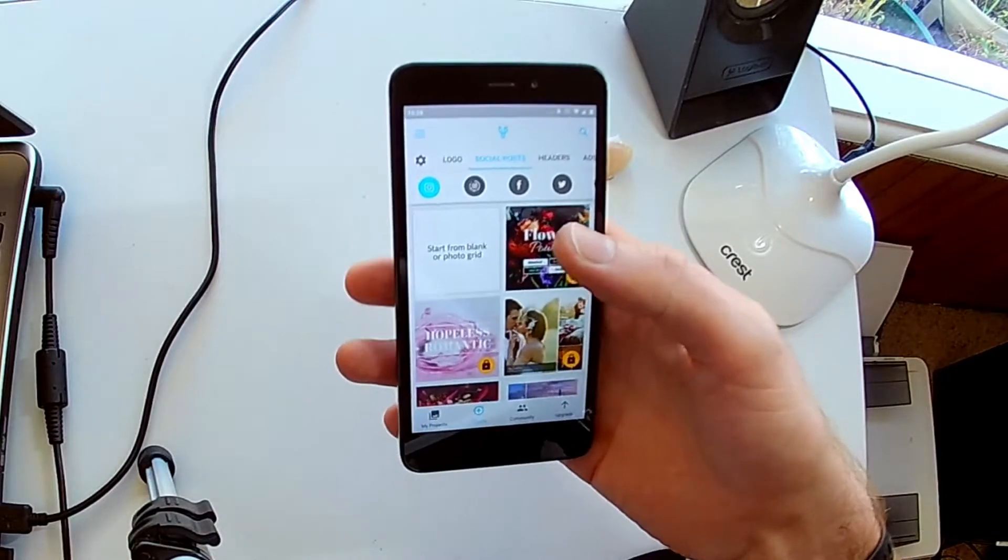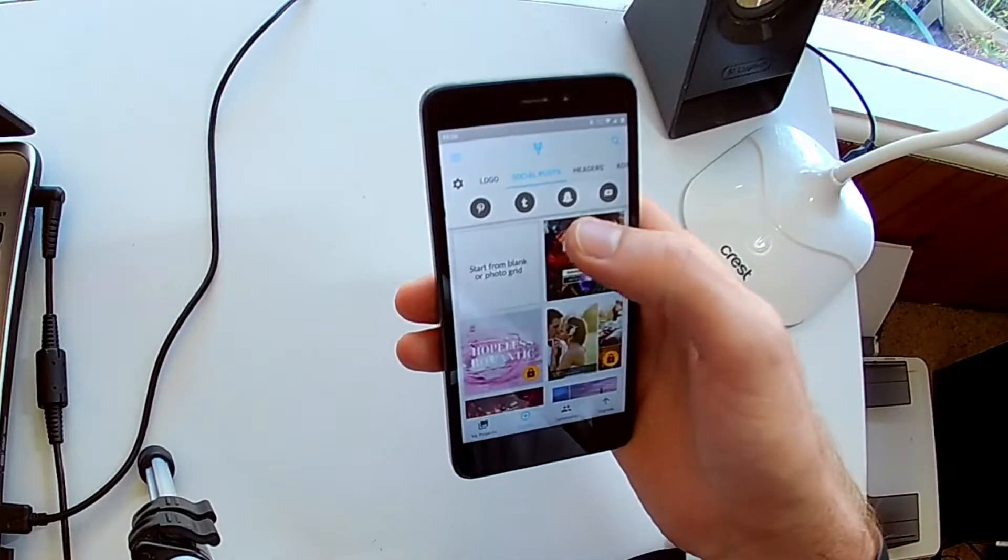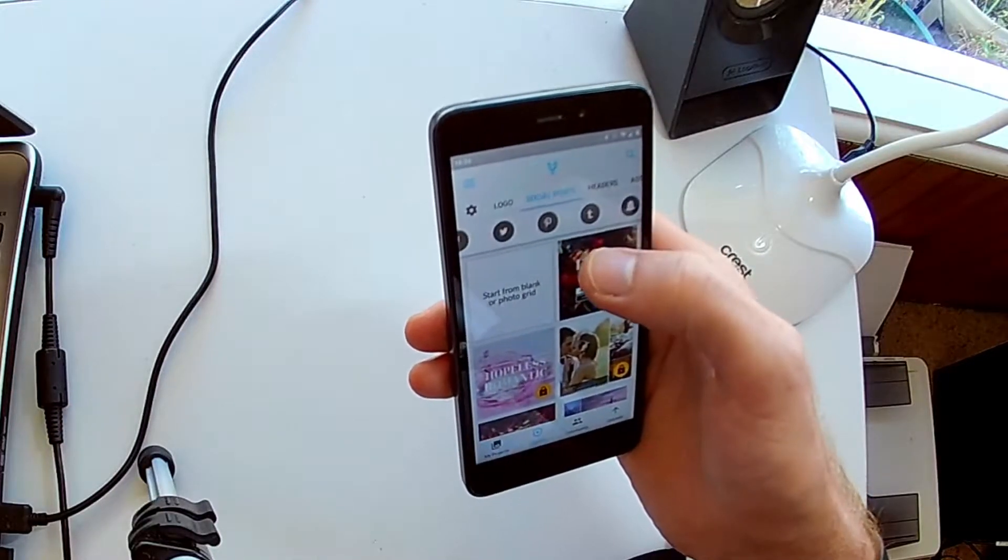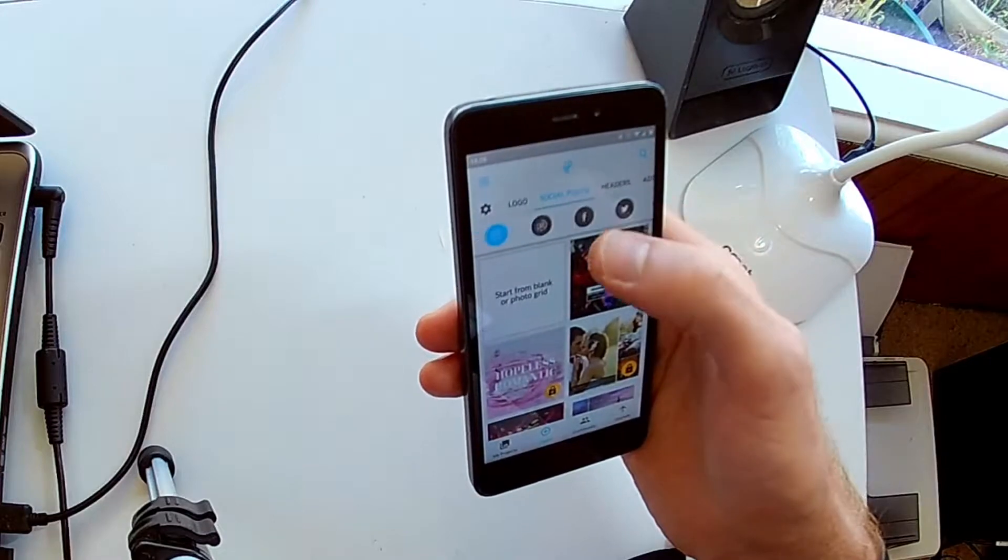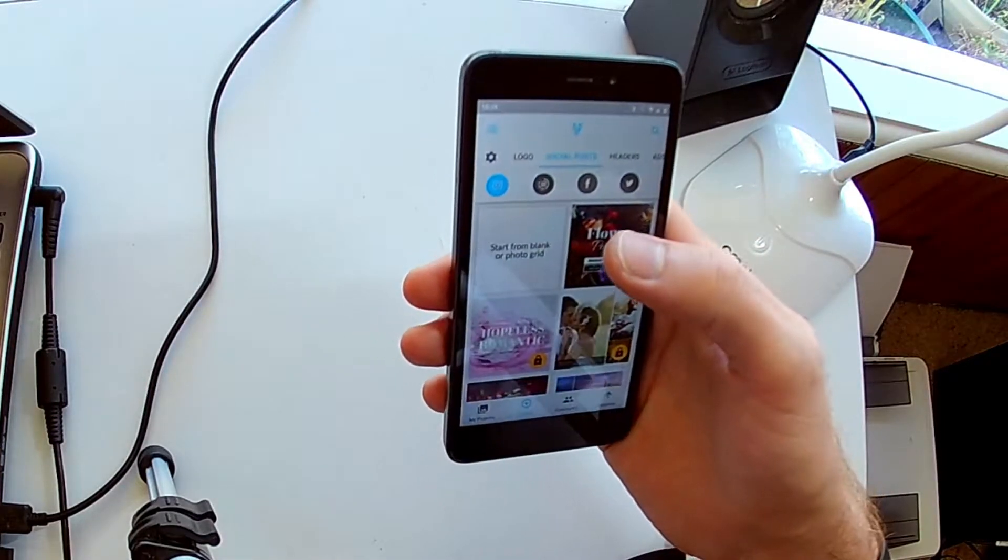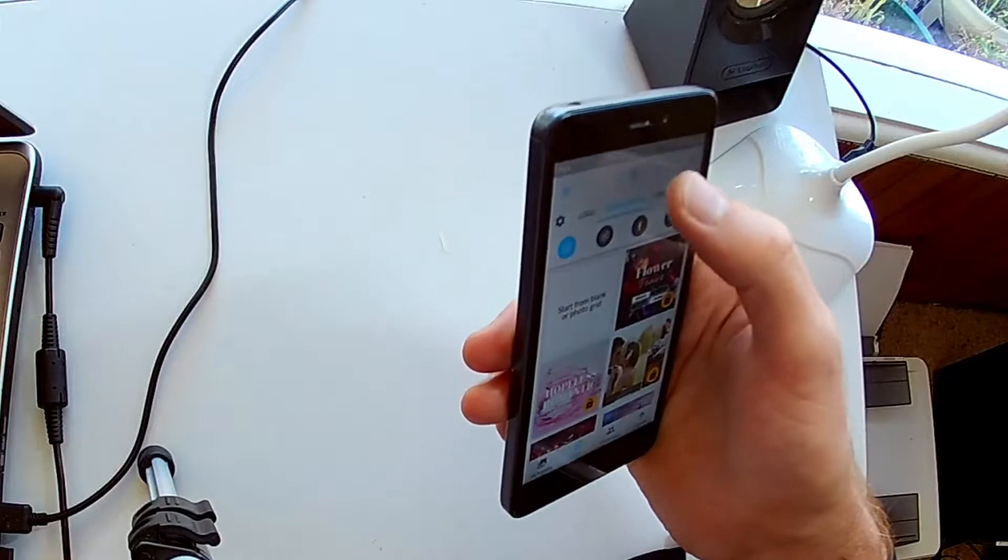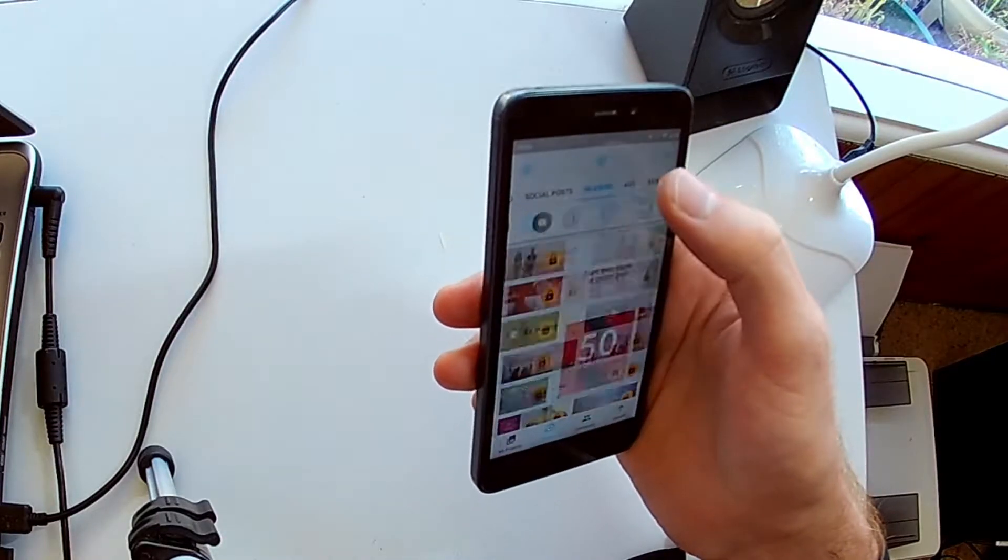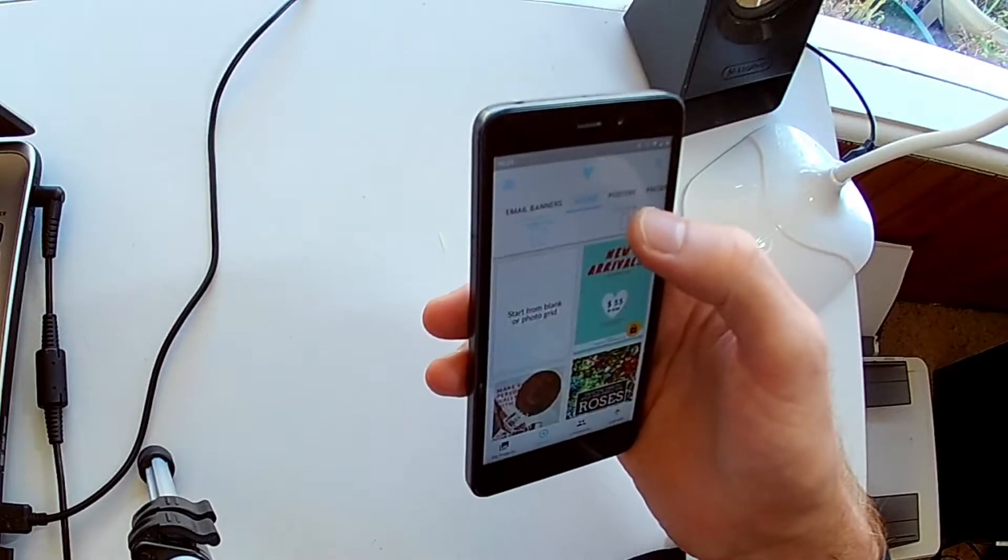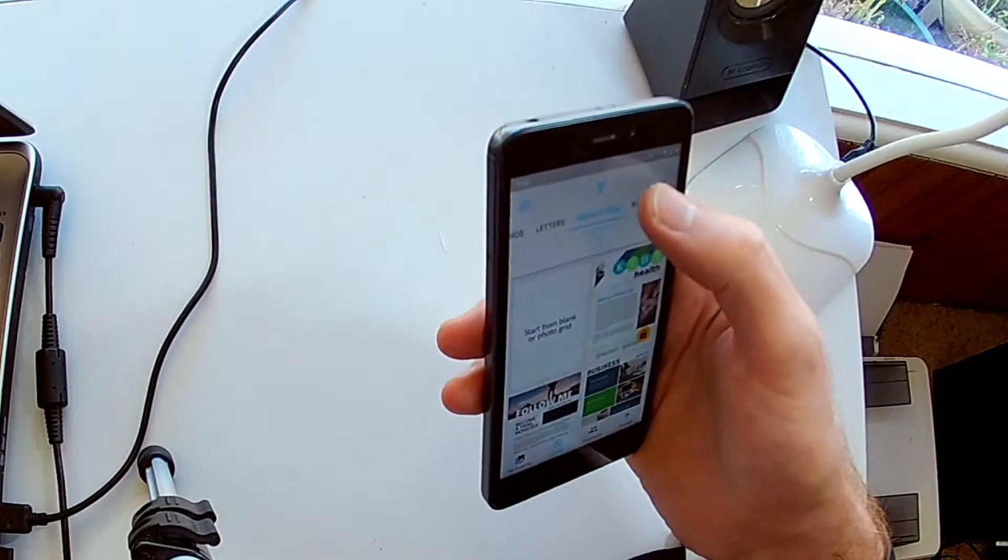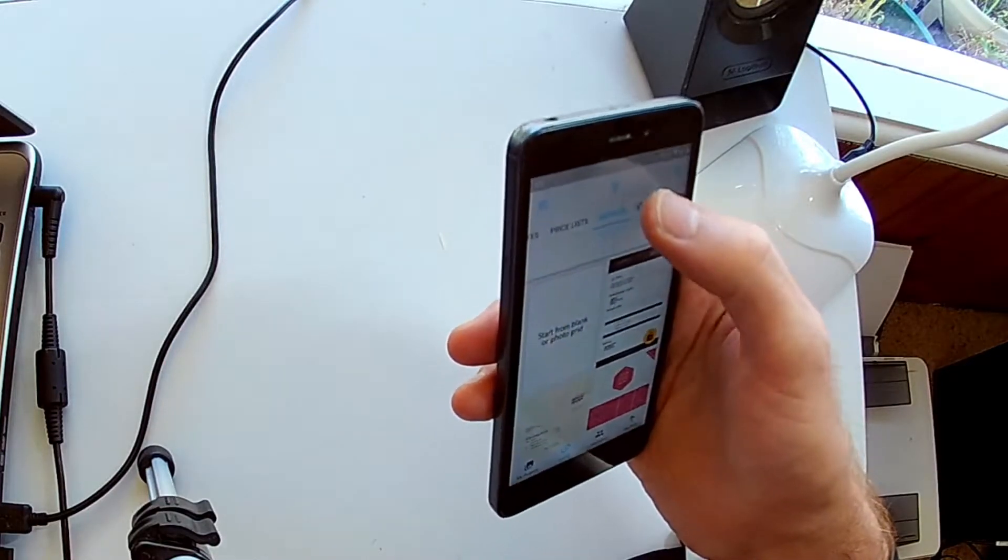You will see the huge amount of templates available on this app. There are astounding amounts of templates, even just in social posts here, you've got YouTube, Snapchat, Tumblr, Pinterest, Twitter, Facebook, Instagram, Stories, and Instagram. And you've got headers of all kinds here for all of your social media. You've got ads, web banners, email banners, flyers, posters, presentations, business cards, letters, newsletters, book covers, certificates and price lists, invoices, menus, resumes.